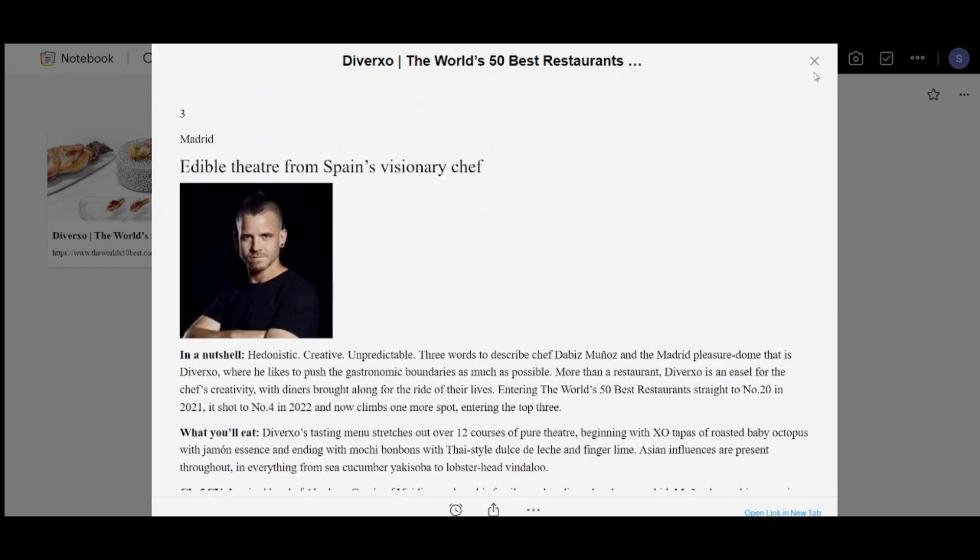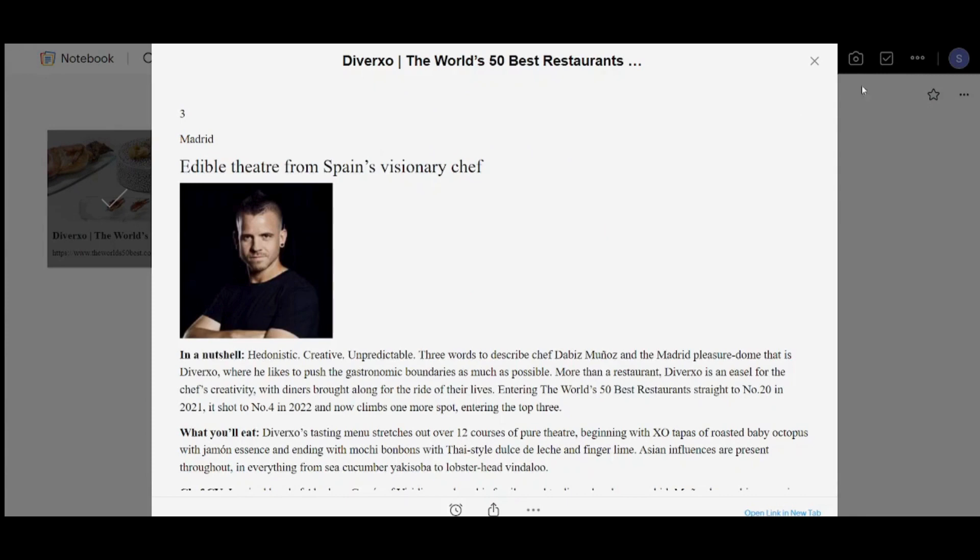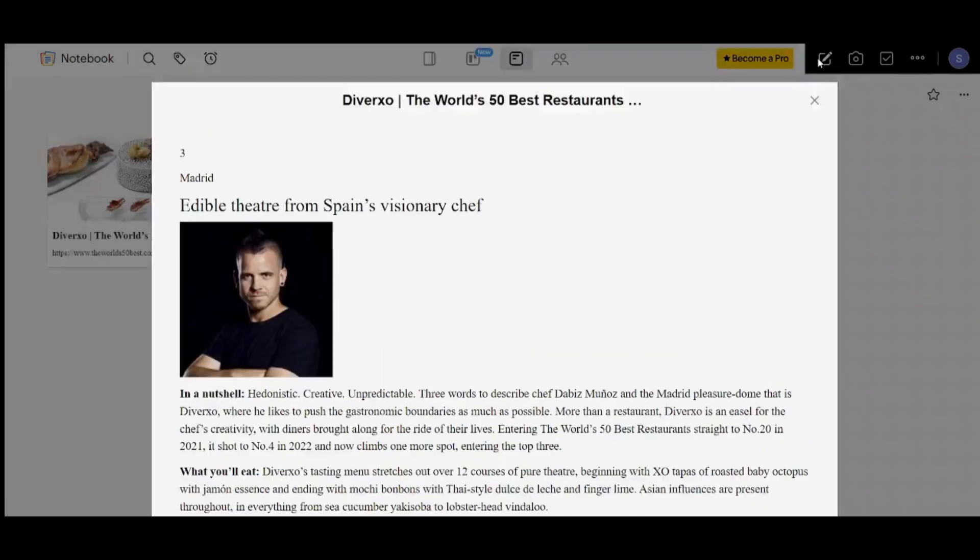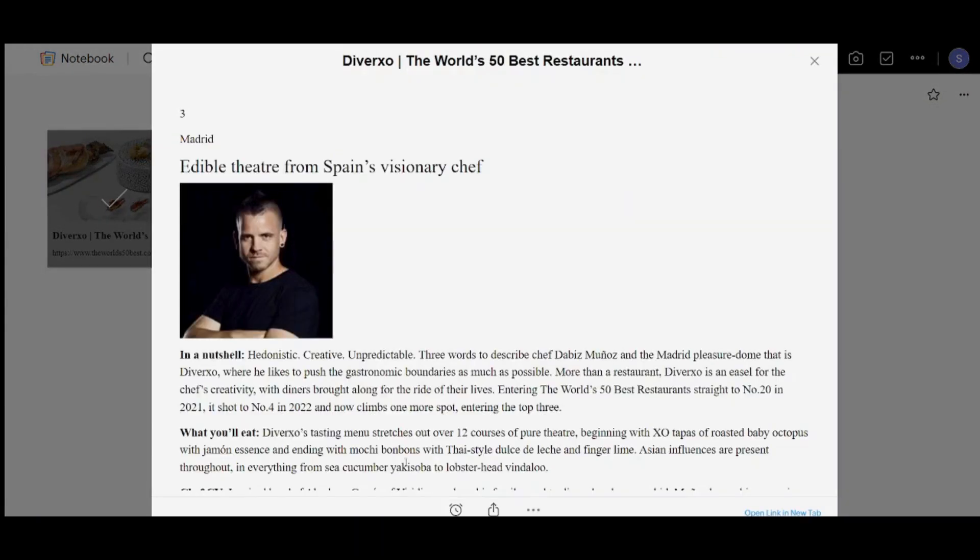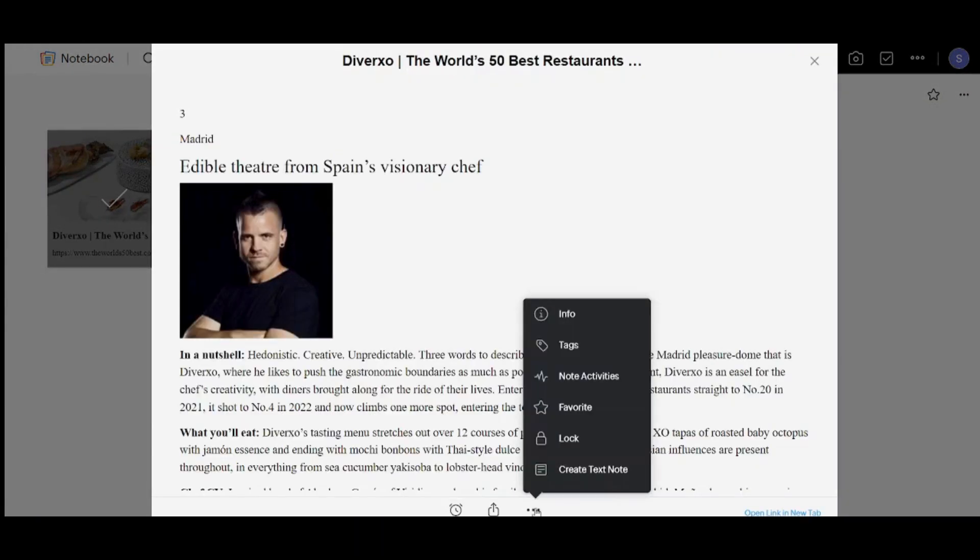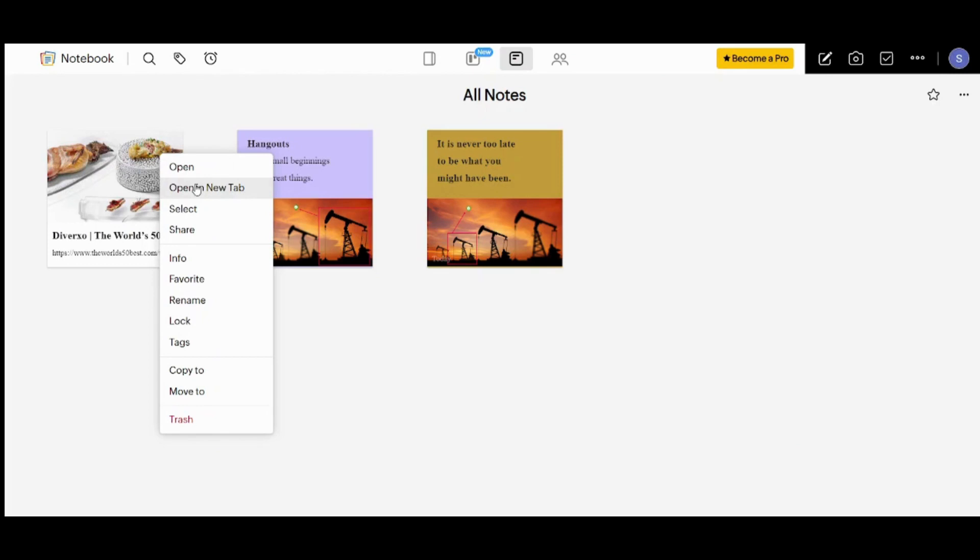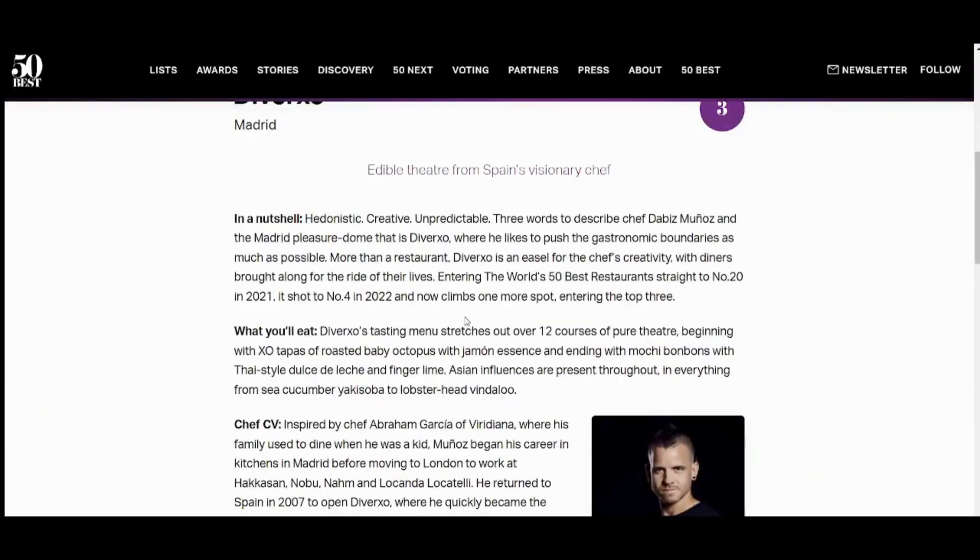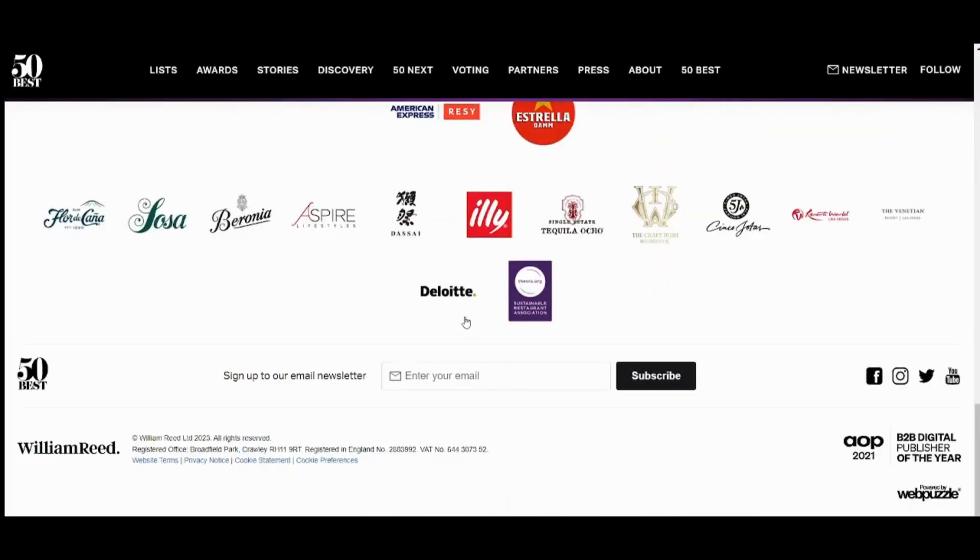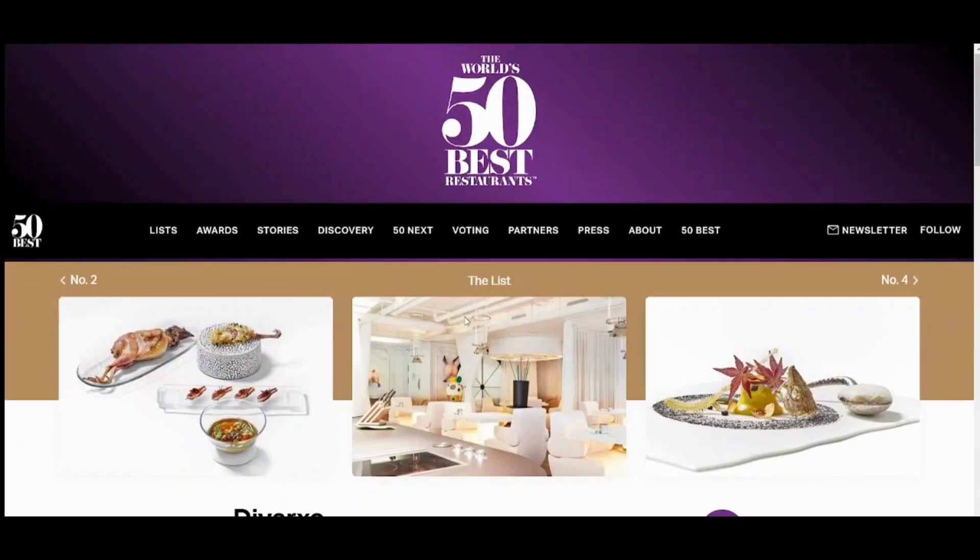I can also choose the other way to open it, which is going here and choose open in new tab. By pressing here, you can find all what is about the pages that you have bookmarked before.